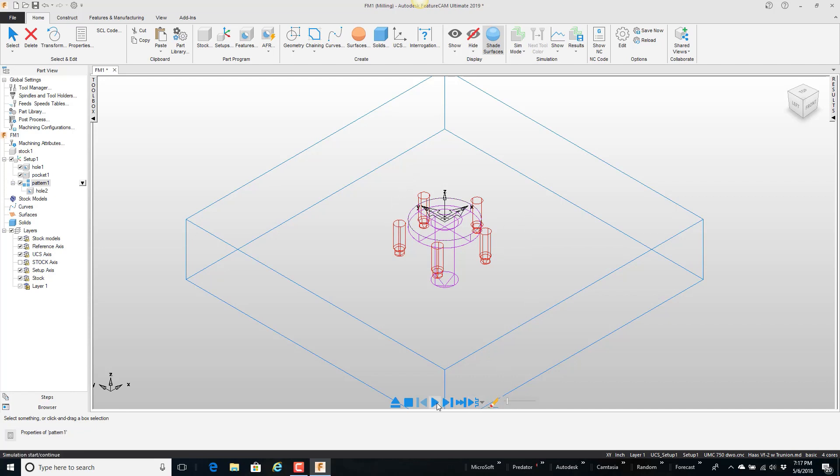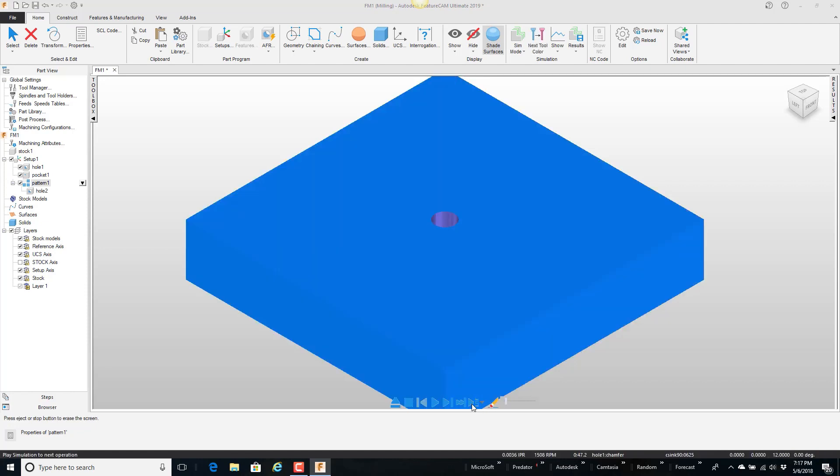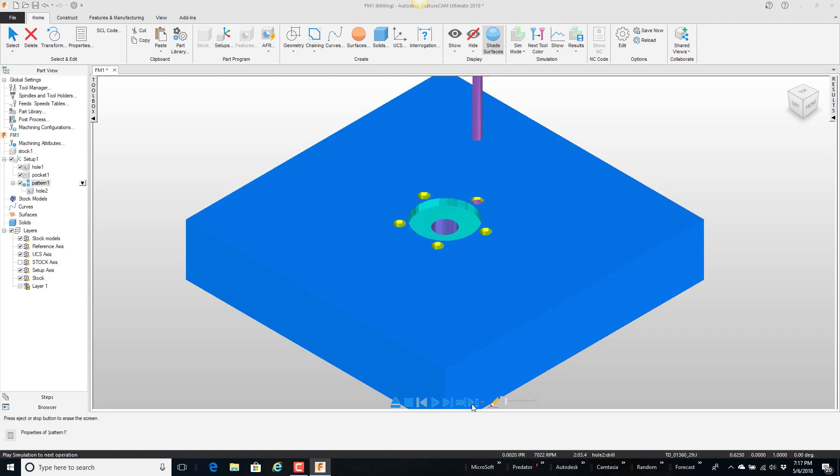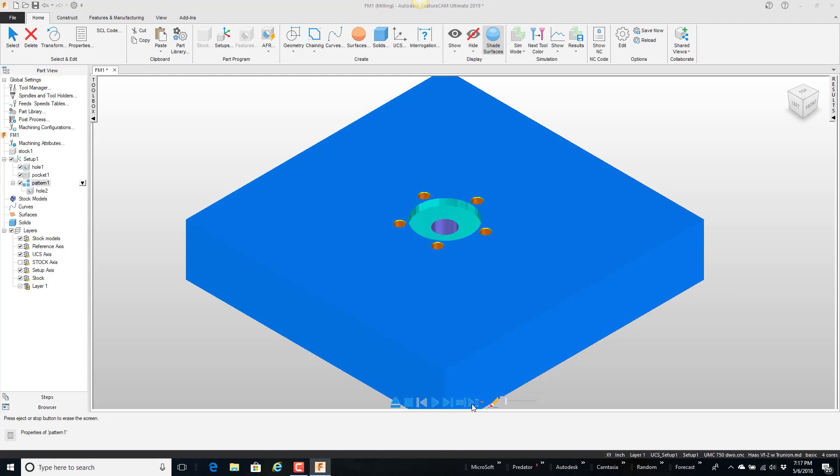So if I play this real quick I'll slow it down. I just play the next operation. There's the drill, pocket, here's where we spy drilled, drilled, and tapped these holes.